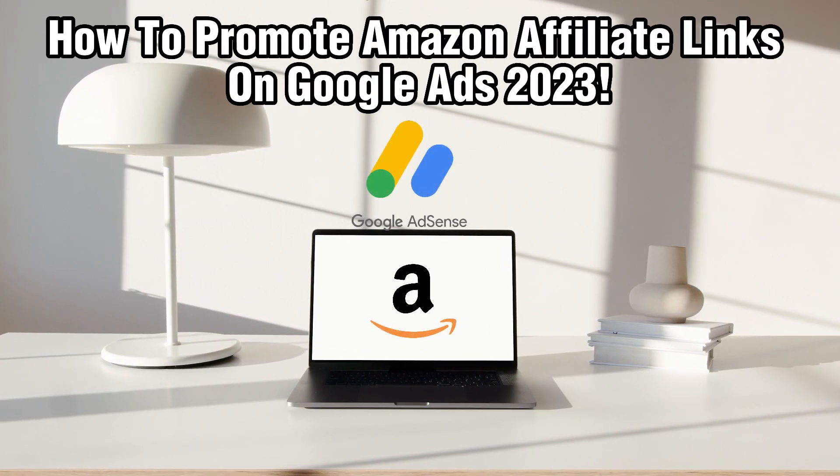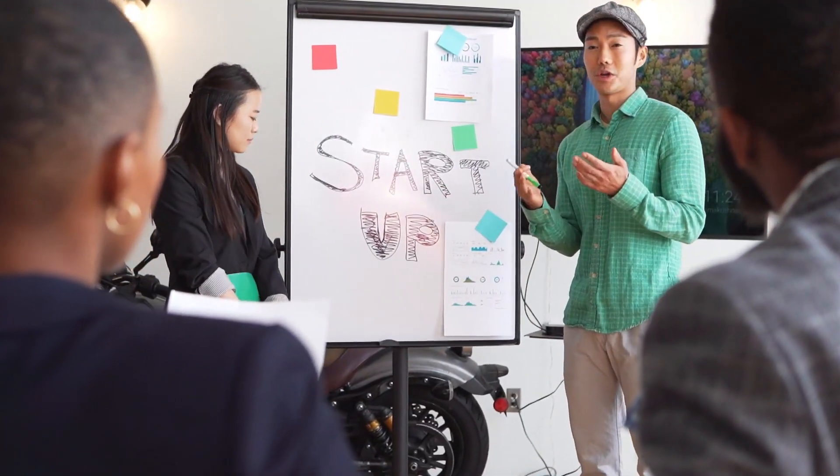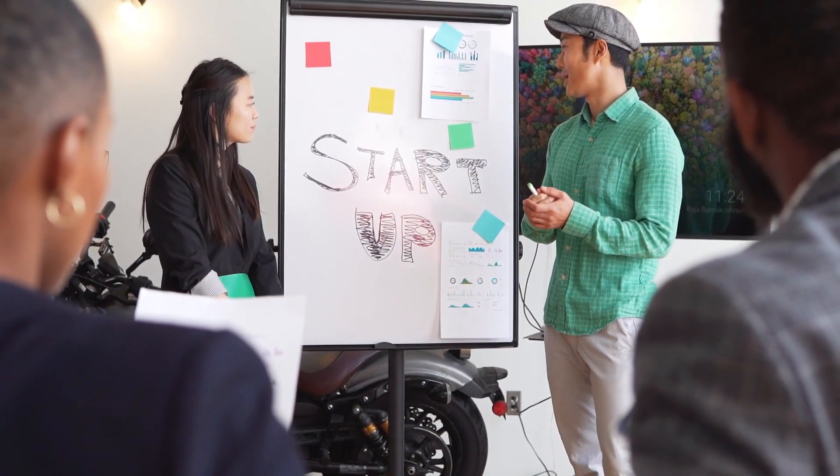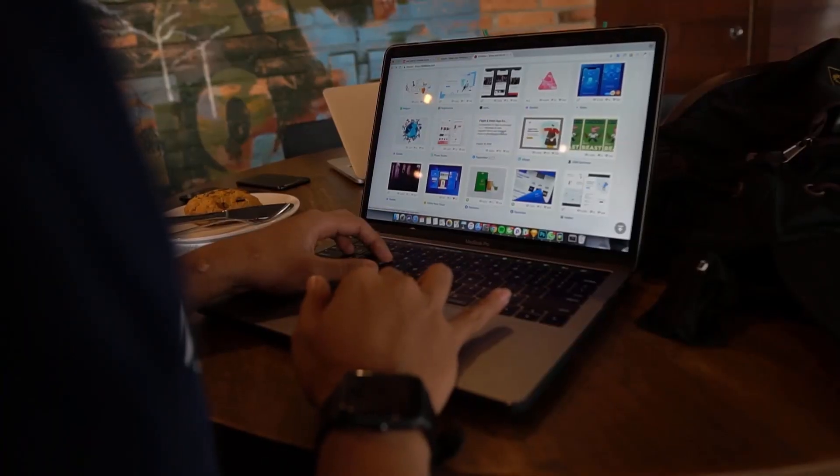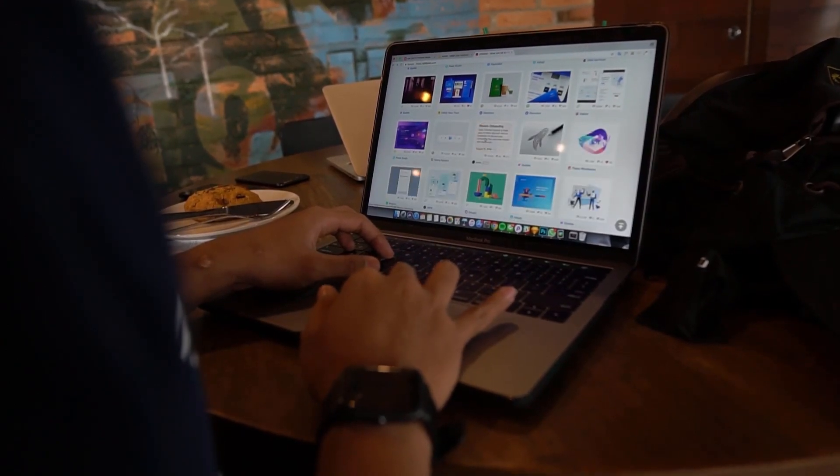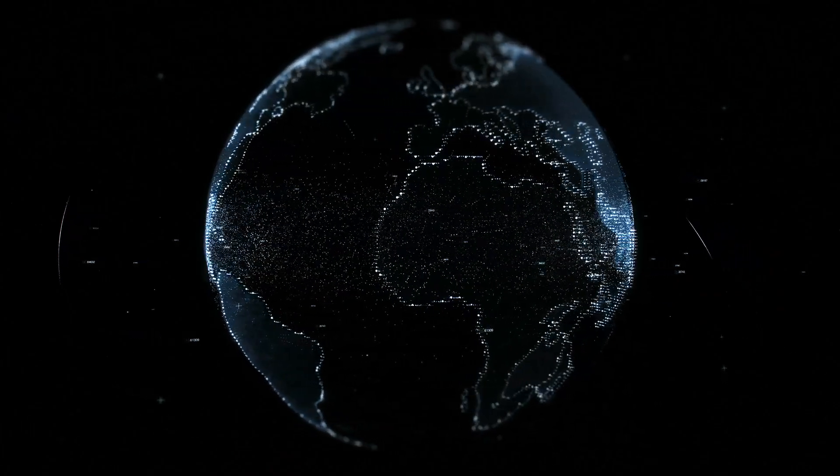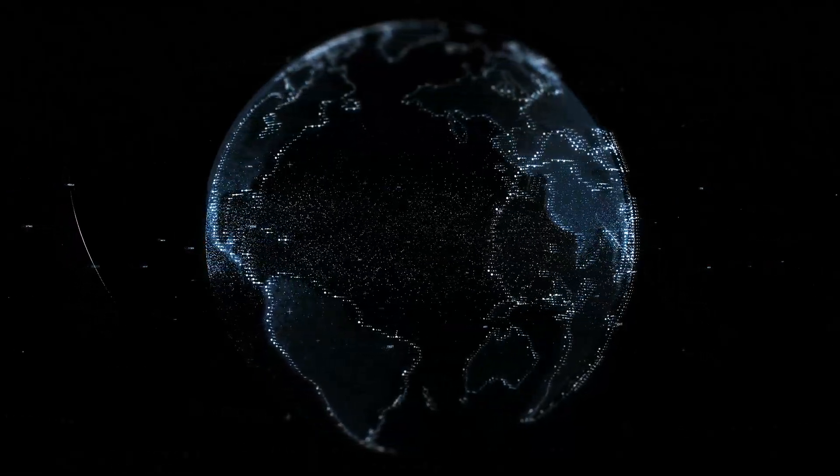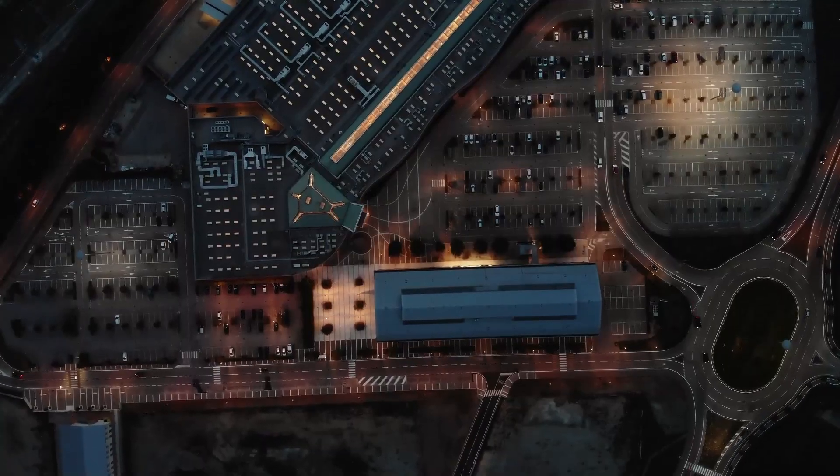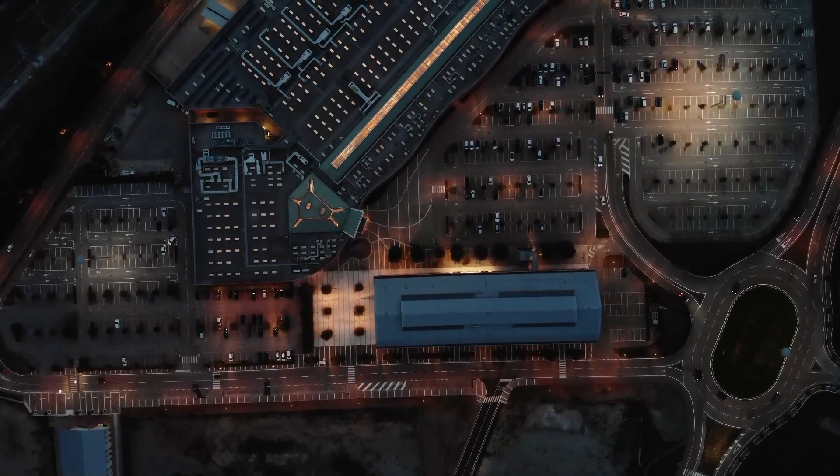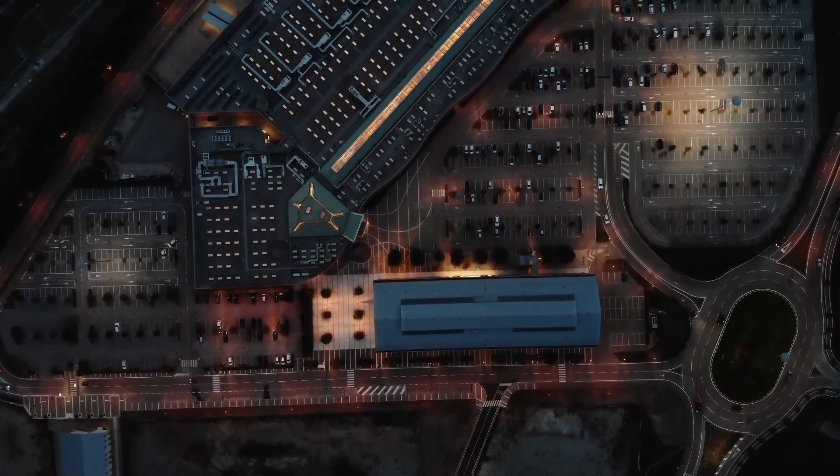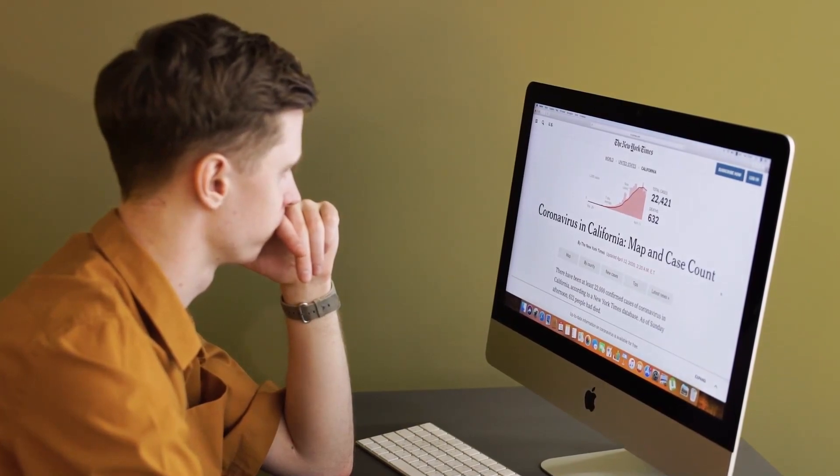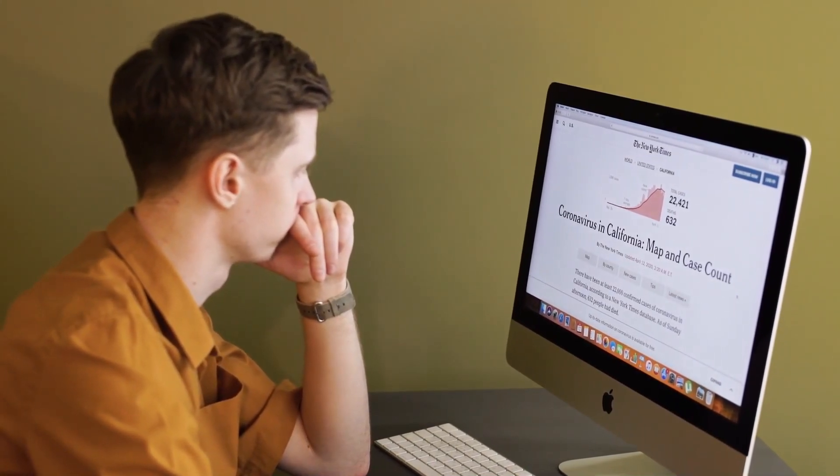Google Ads is a powerful advertising platform that allows you to reach a wide audience and target users who are actively searching for products. By combining the reach of Google with the earning potential of Amazon's Affiliates program, you can create a lucrative affiliate marketing campaign. In this tutorial, we'll walk you through the steps and advice that will successfully promote your Amazon affiliate link on Google Ads. So let's dive right into it.